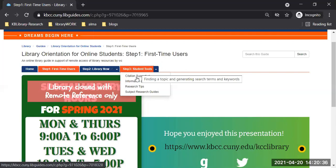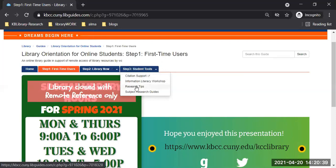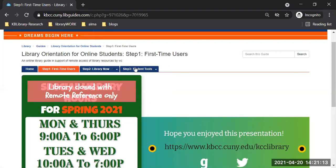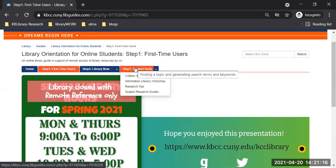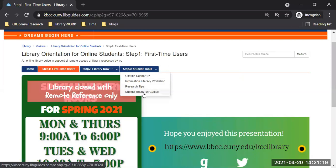If you need help with citation or research, some students get stuck at a certain stage of the research process — like, 'I have a topic but I don't know how to generate the right search terms for a database search.' You may want to make use of the research tips element of the online library guide. There are also research guides by subject under step three, student tools.